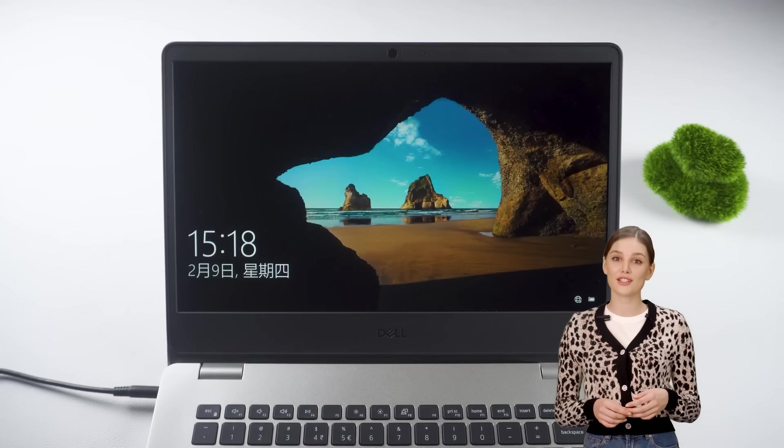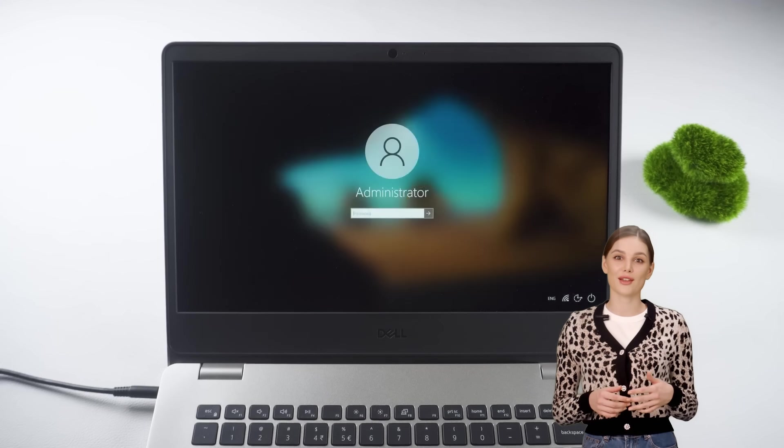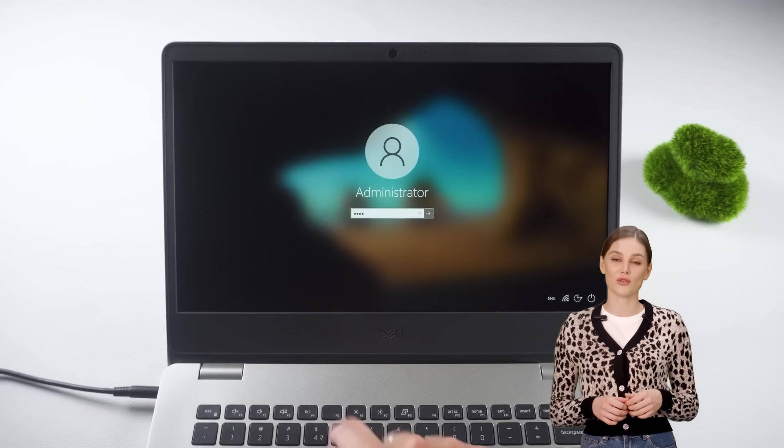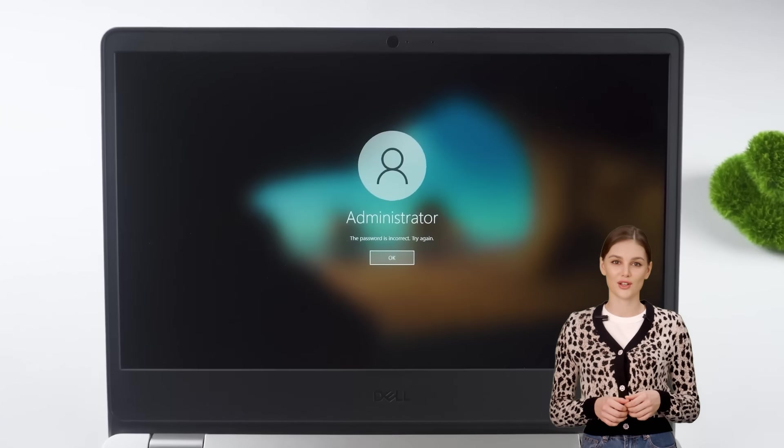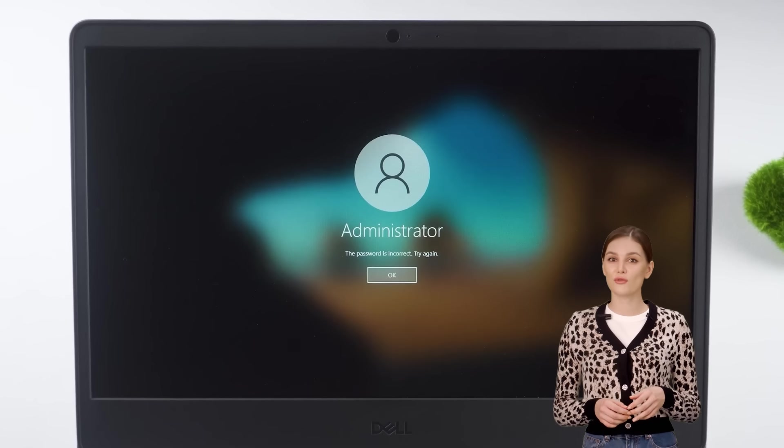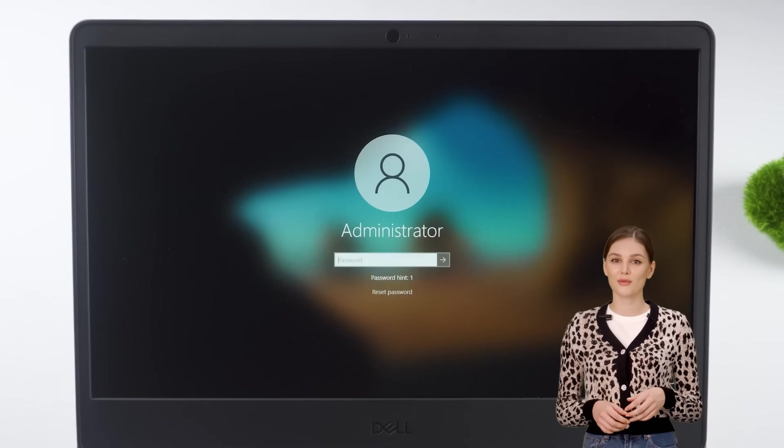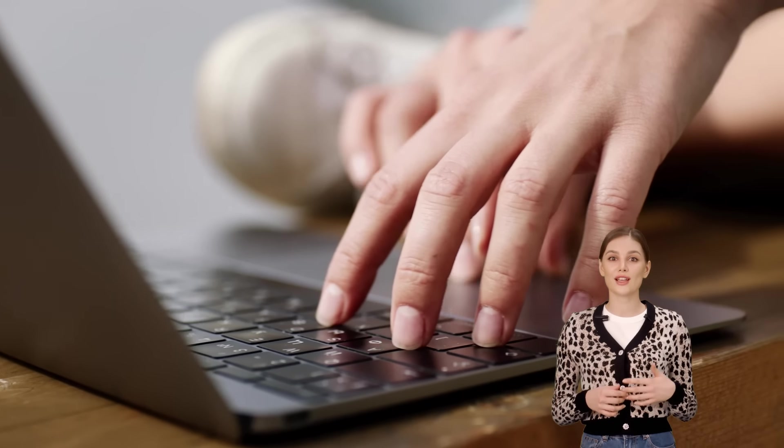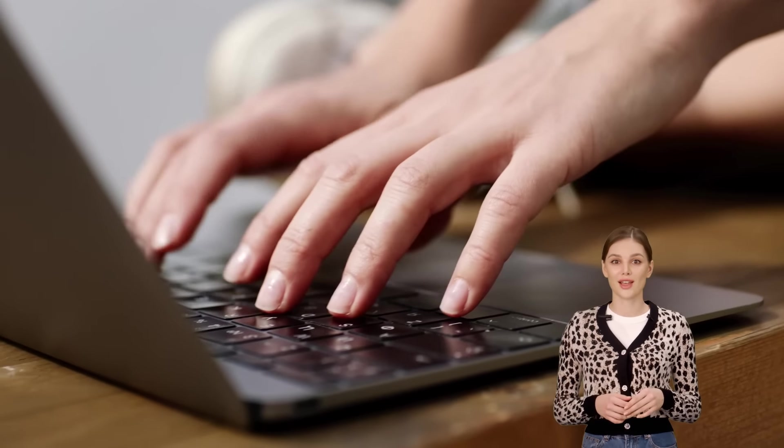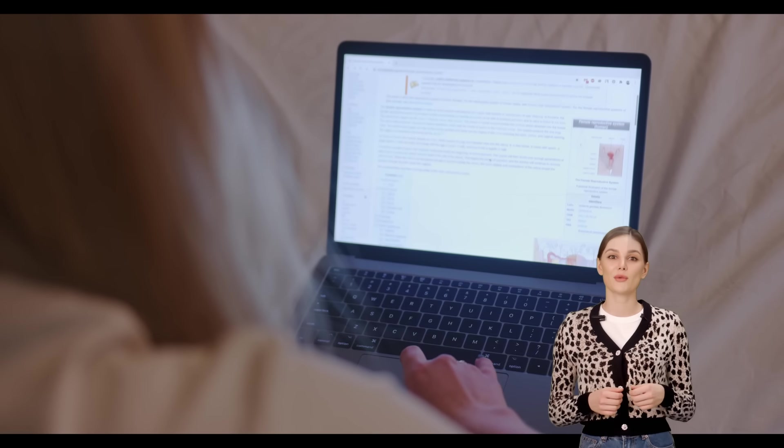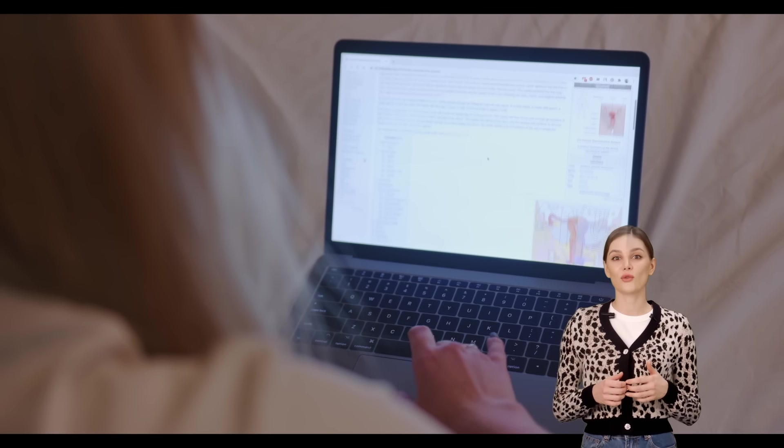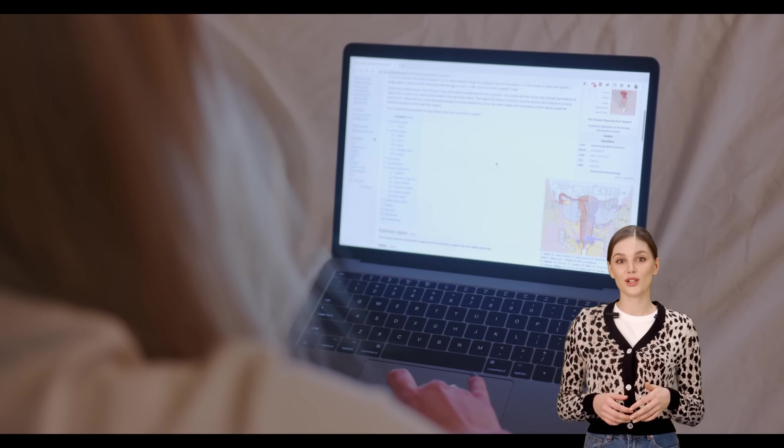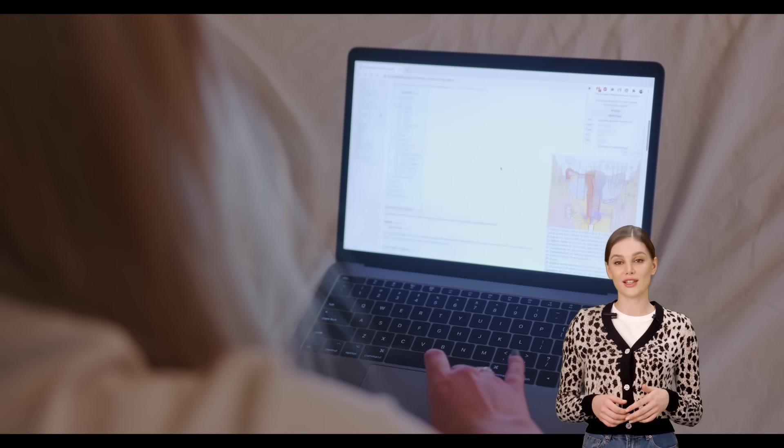If you've forgotten the login password or PIN for your Windows 11 device, there's no need to fret. I'll guide you through a straightforward method to eliminate the password without losing any of your computer's data. So without further ado, let's dive in.